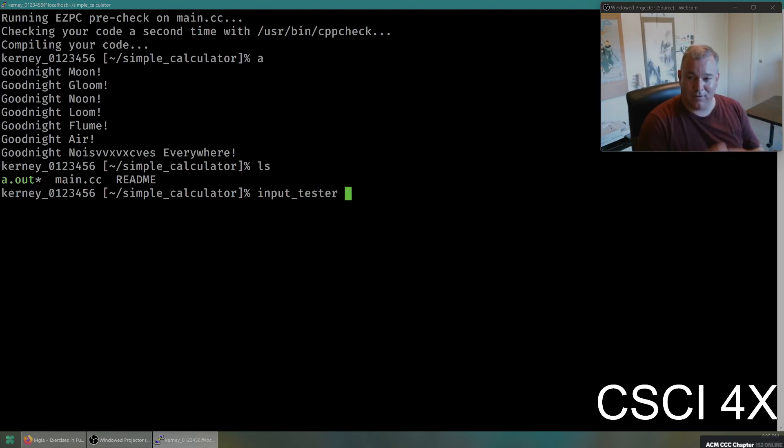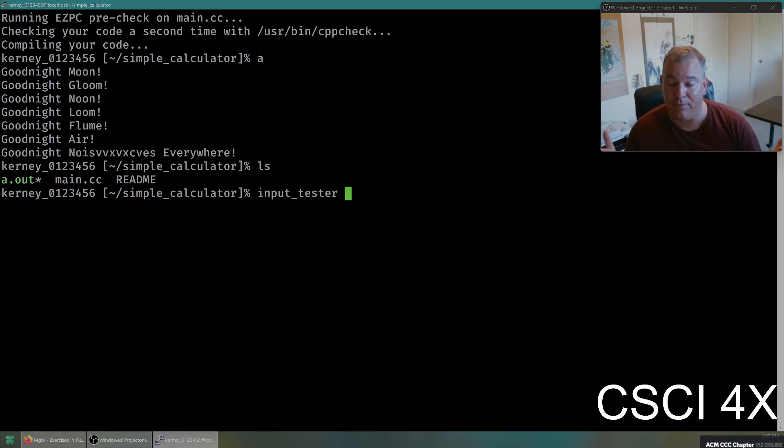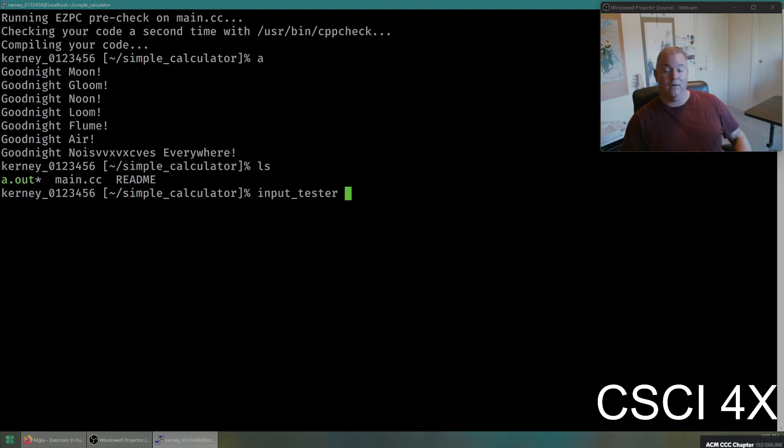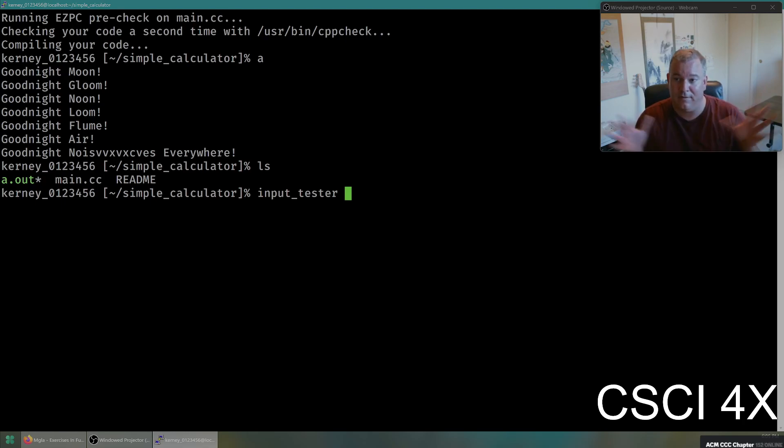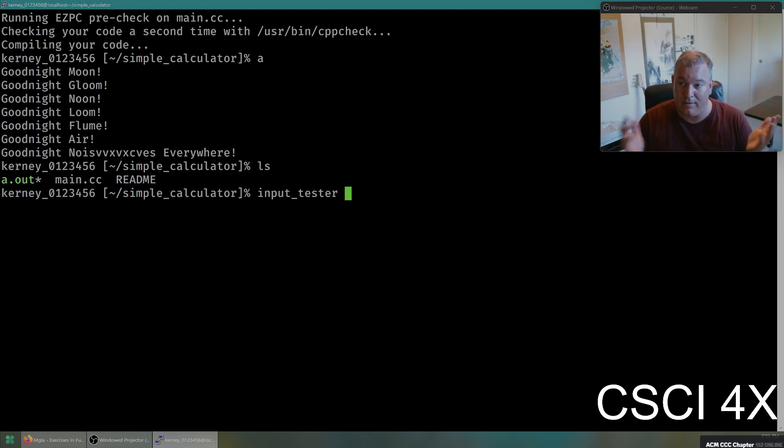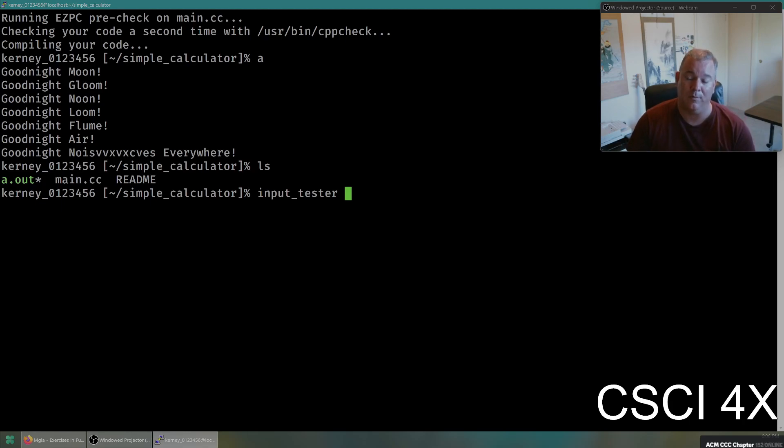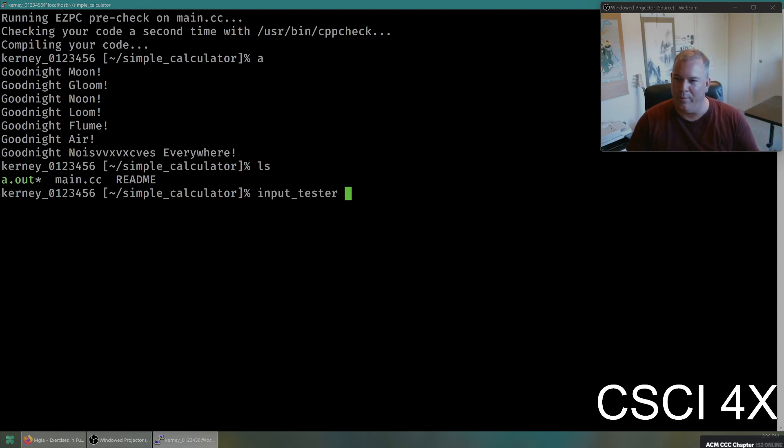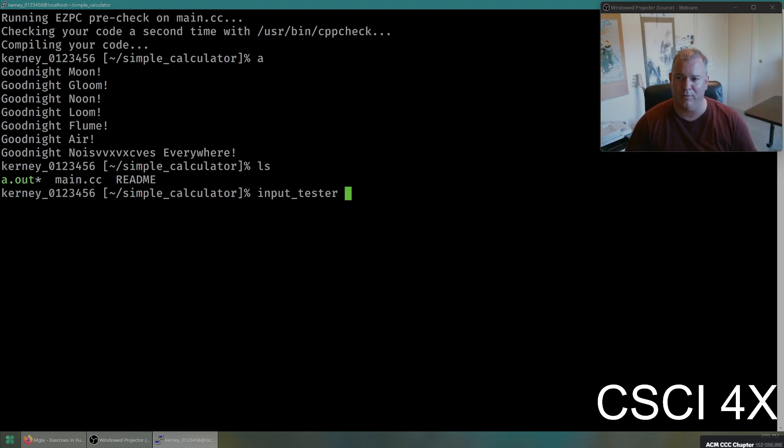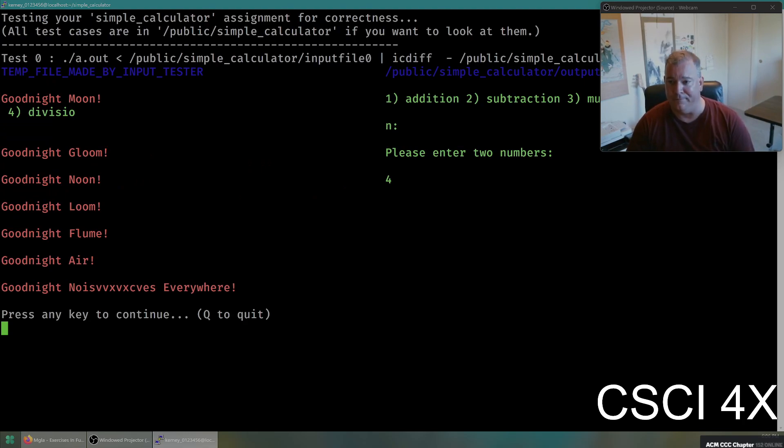So input tester will run your program and it will see if the output of your program matches the expected output of the program. And it's a way of telling like how many points I'm going to get on the homework. You will know in advance pretty accurately what your score will be on a homework at all times. If there are 10 test cases, if there are 10 things that it tries on your program and you pass eight of them, you're going to get an eight out of 10 on the homework. You will always know what your score is going to be on most homework assignments.